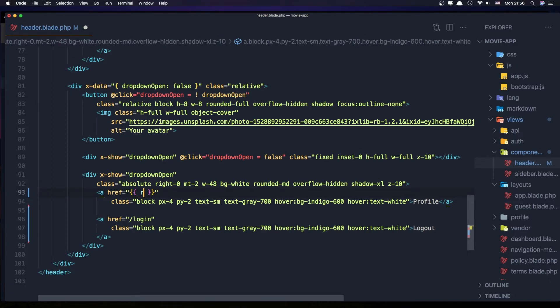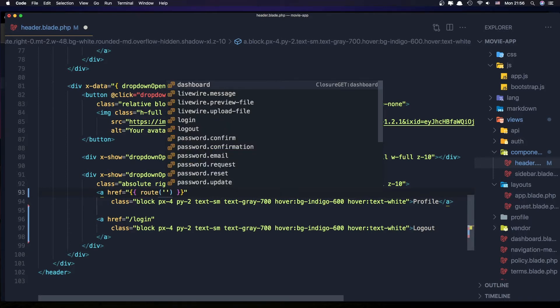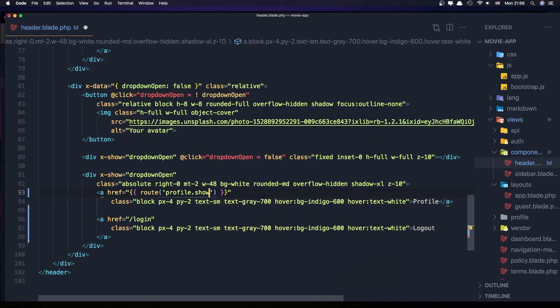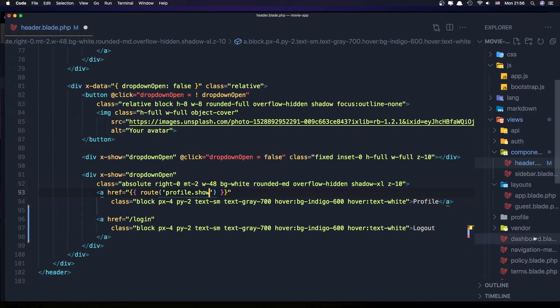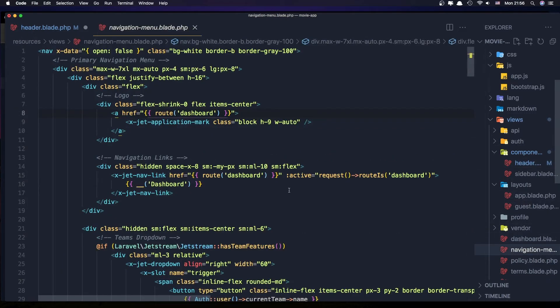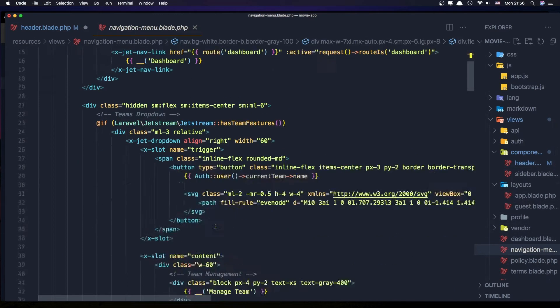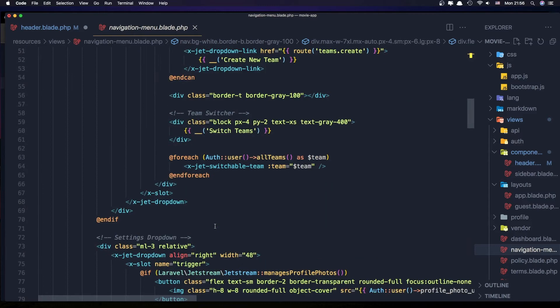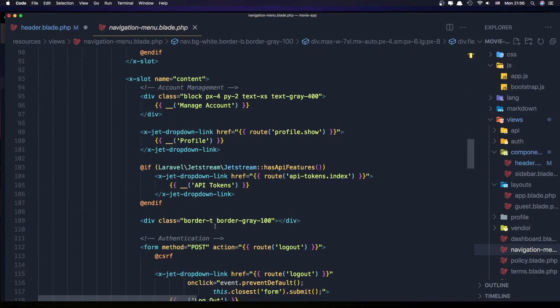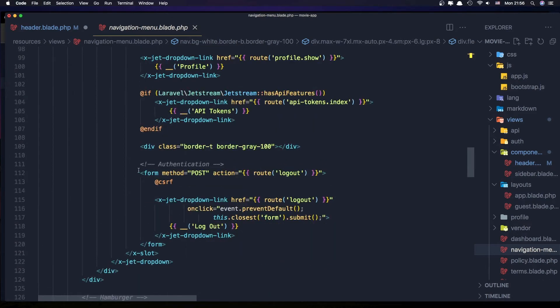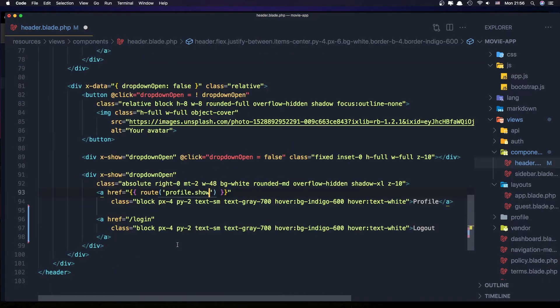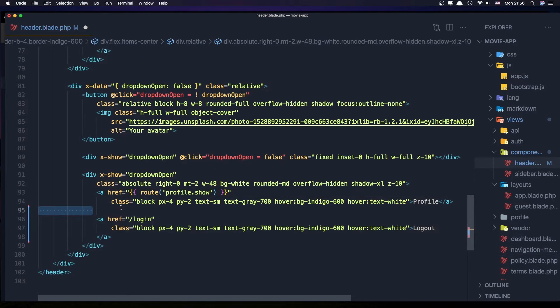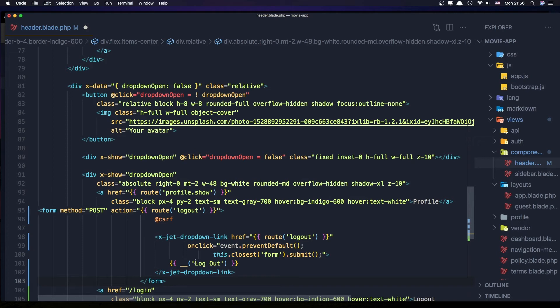The profile is going to be the route profile.show, and the logout is going to be the same thing we have in the navigation menu. We have a form, I'm going to copy this one and paste it here.